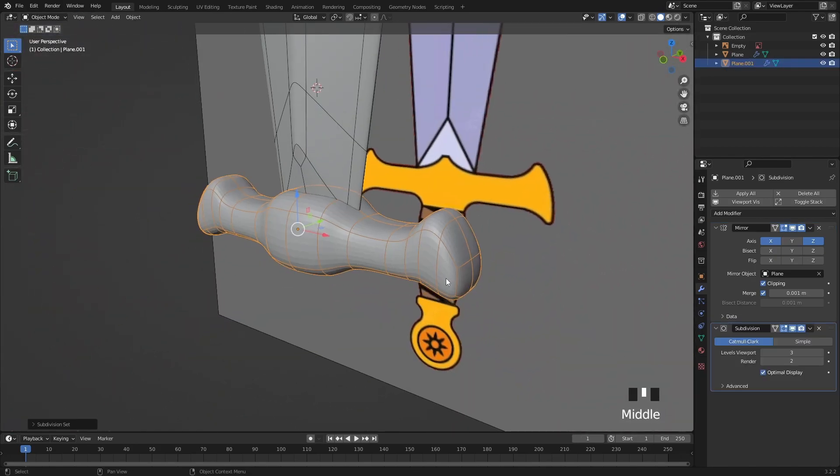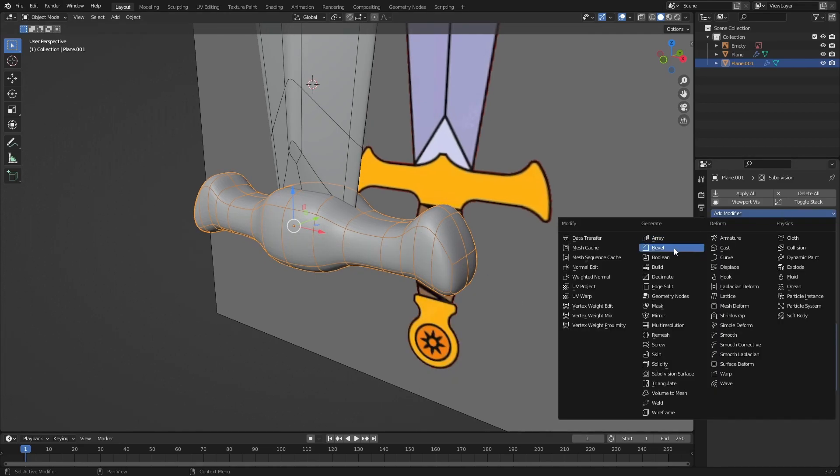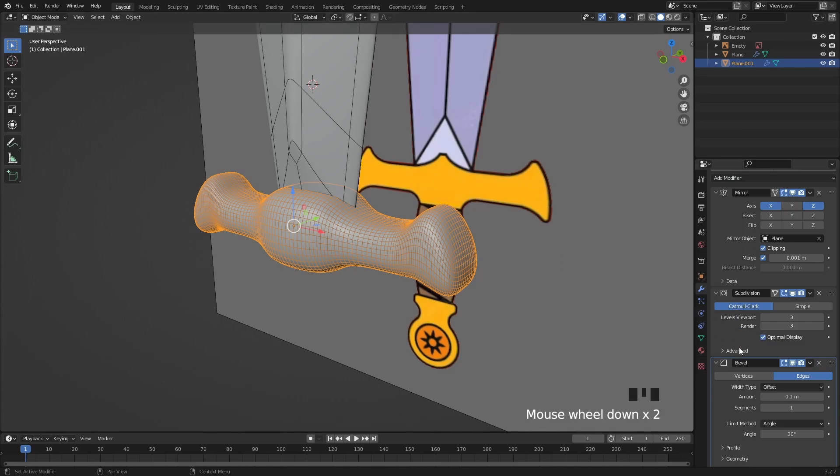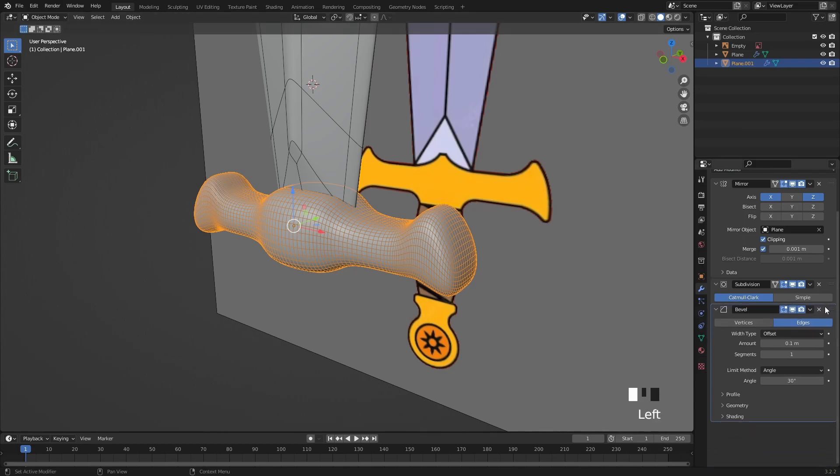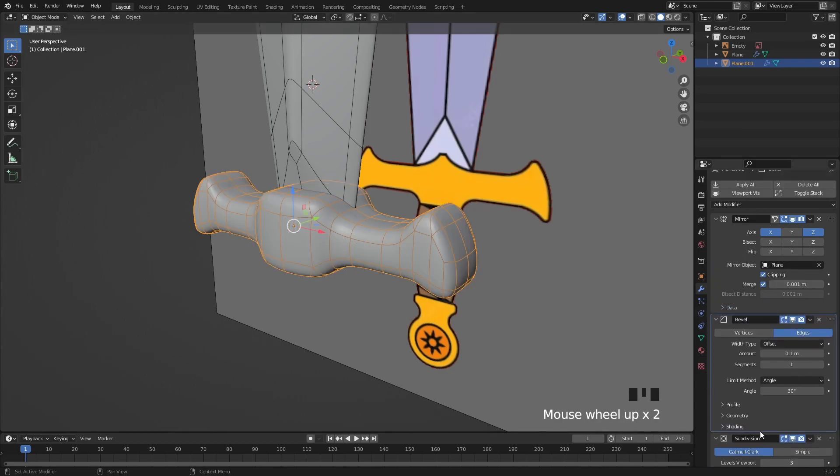Let's drop a subdivision surface modifier on this as well. Shade it smooth and we will also need a bevel modifier to give some sharp edges to the mesh. Let's move it under the mirror modifier.